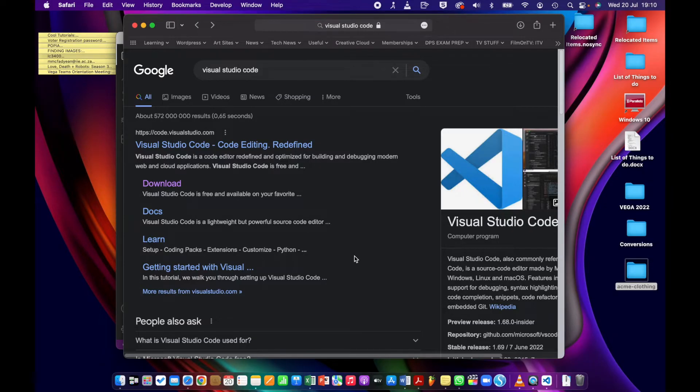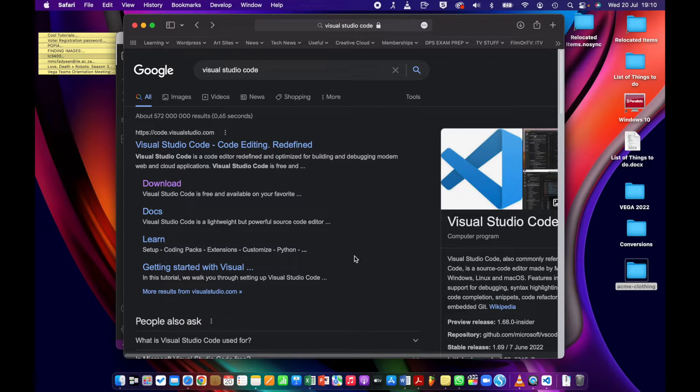Okay, so this is a very short video on just getting started with Visual Studio Code. It's a very beginner level, so if you're a programmer or at an advanced level, this is not for you.